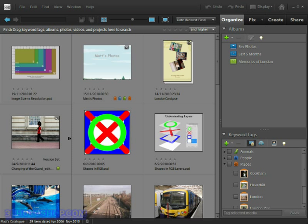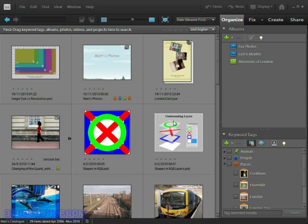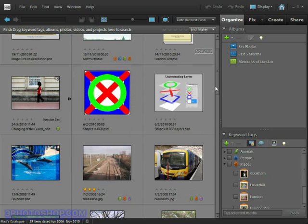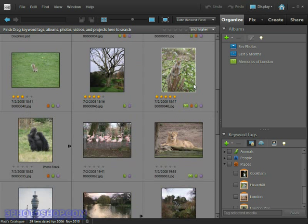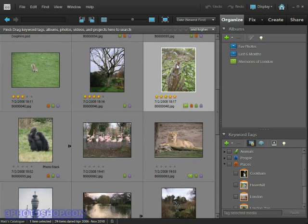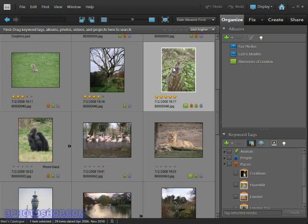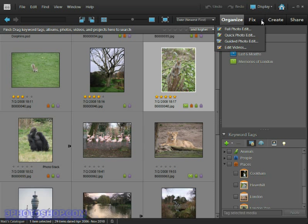Without any further ado, let's select an image to take into the full edit mode. Go ahead and select the squirrel image that we imported into the catalog at the end of the previous chapter. Once it's selected, we can take it with us into the full edit mode by coming up here to the little arrow next to the fix button, giving it a click, and then coming down and selecting the full photo edit option.